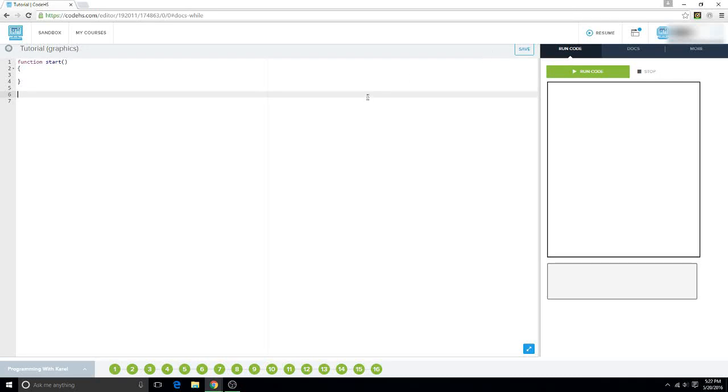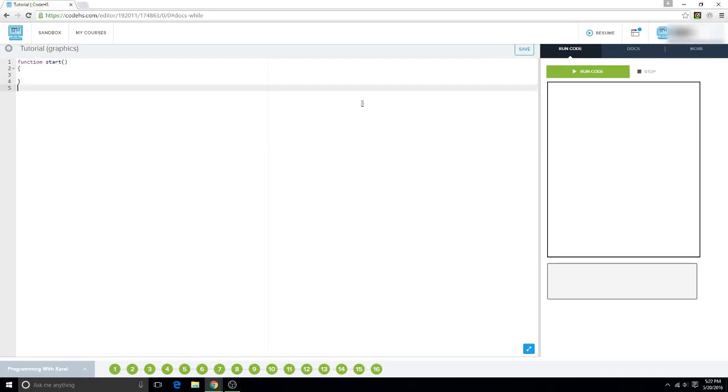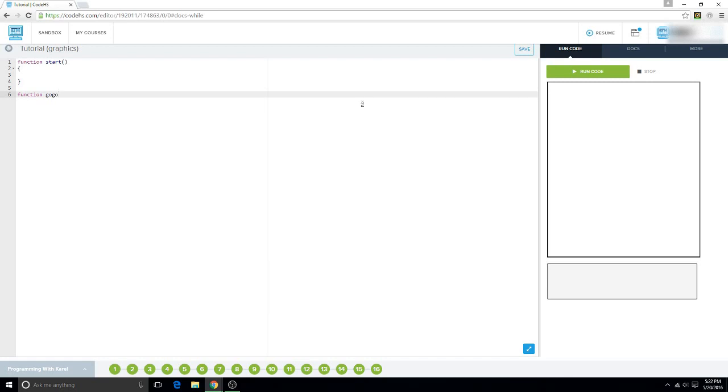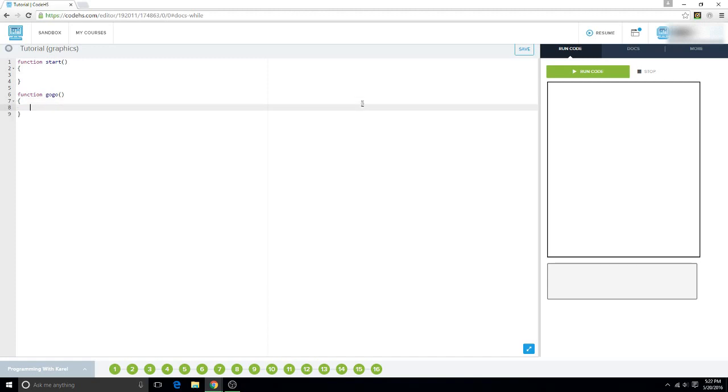Hi, in this motion picture I will be teaching you guys about while loops. So first, as always, you want to create your function and in this instance I am going to call it function go go because I can.